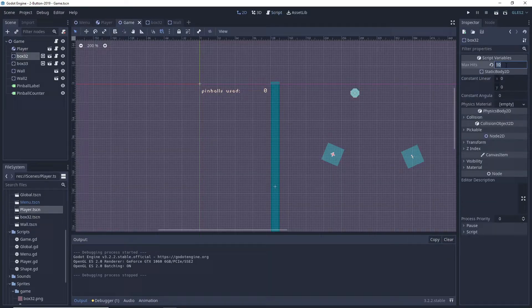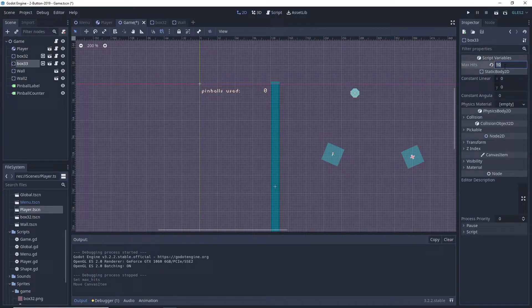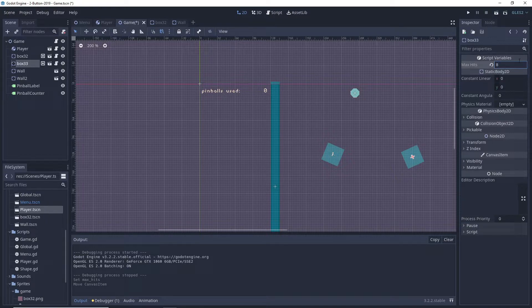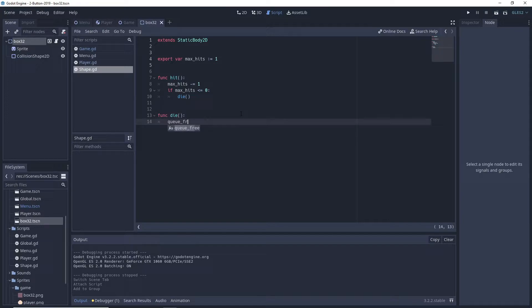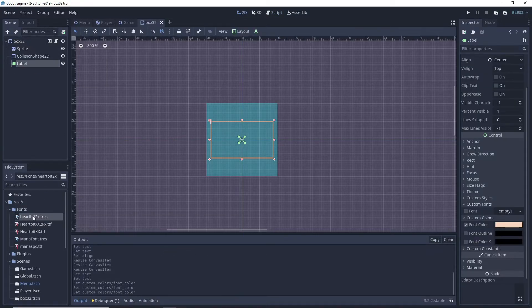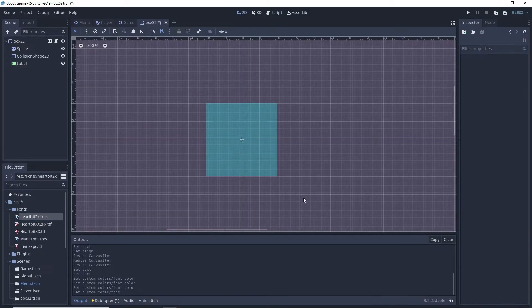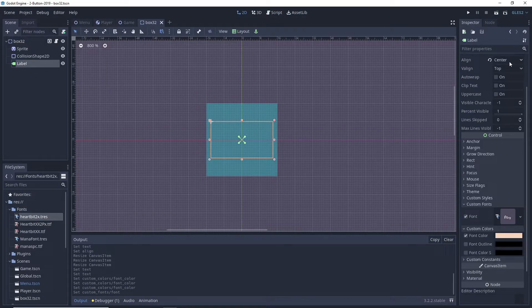We then write a hit function for the shape which we will call from the pinball node. We add a label on top of the shape which will show the shapes HP and update on every hit.